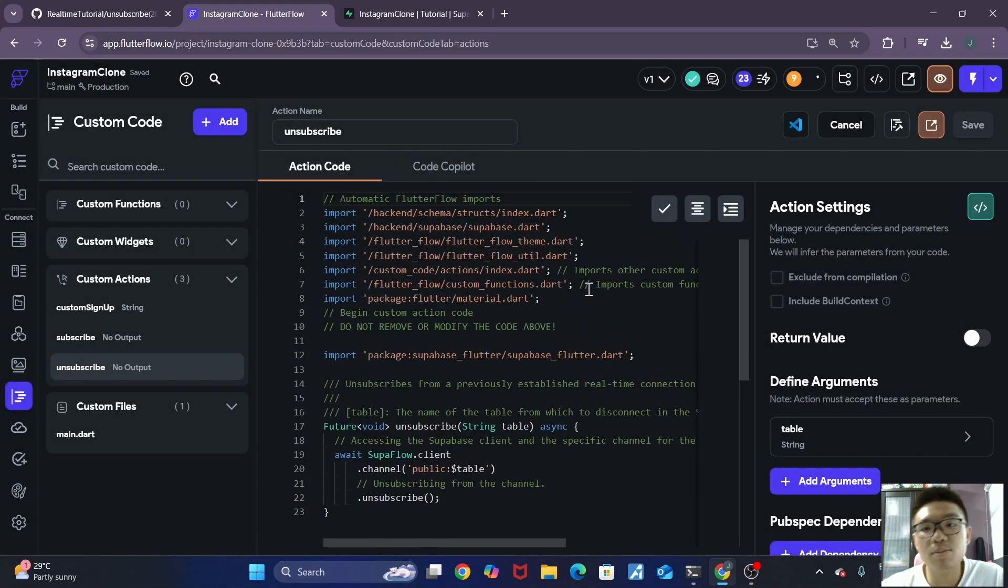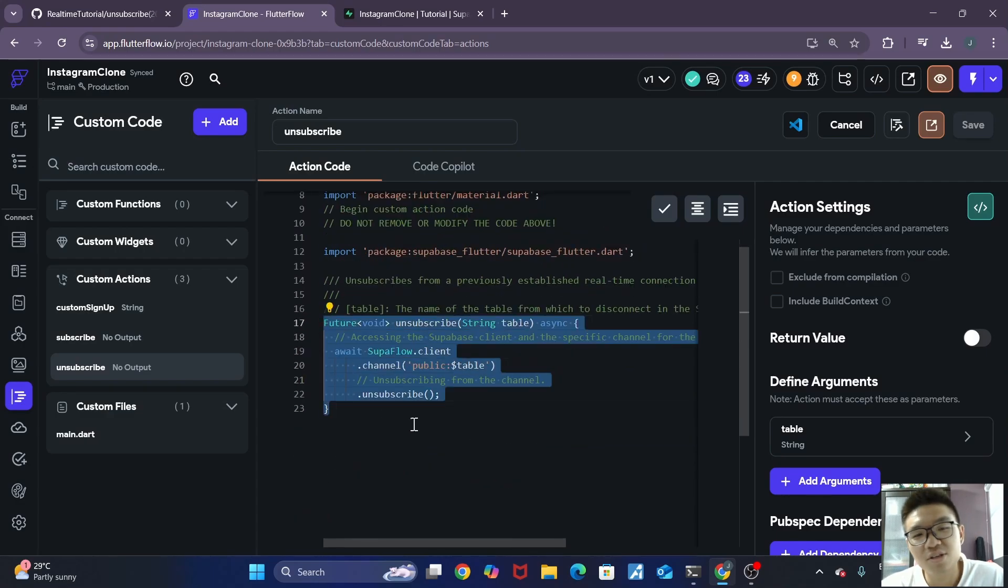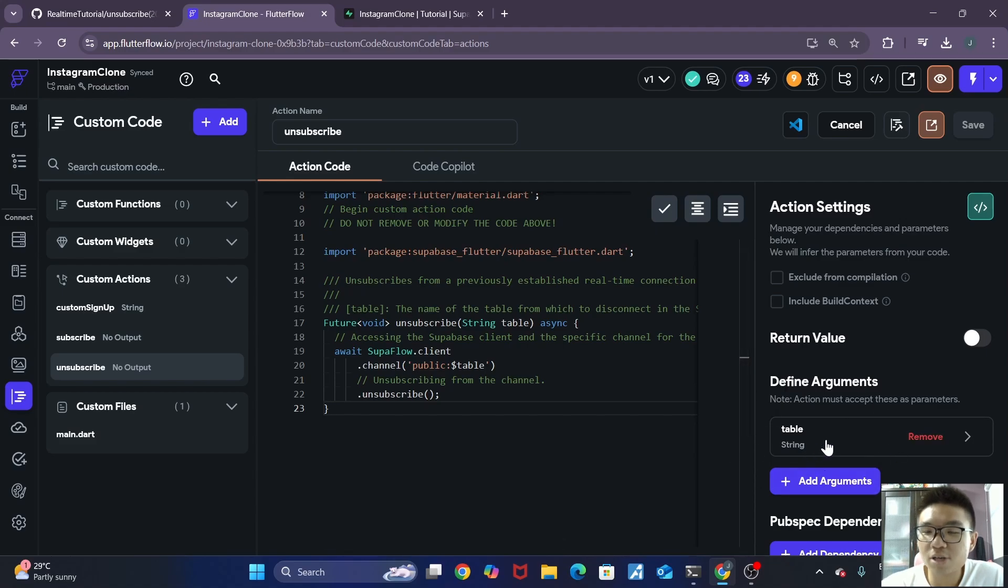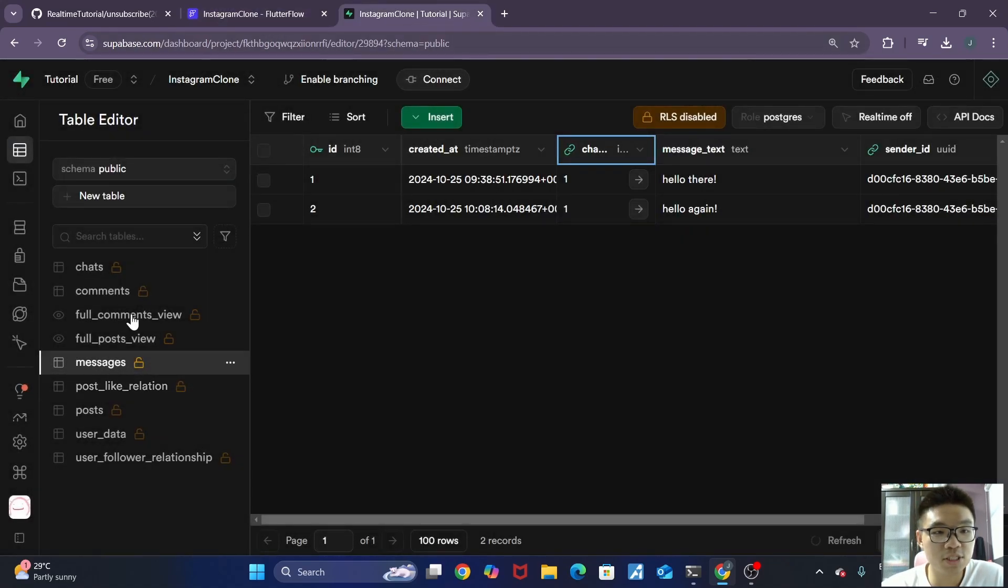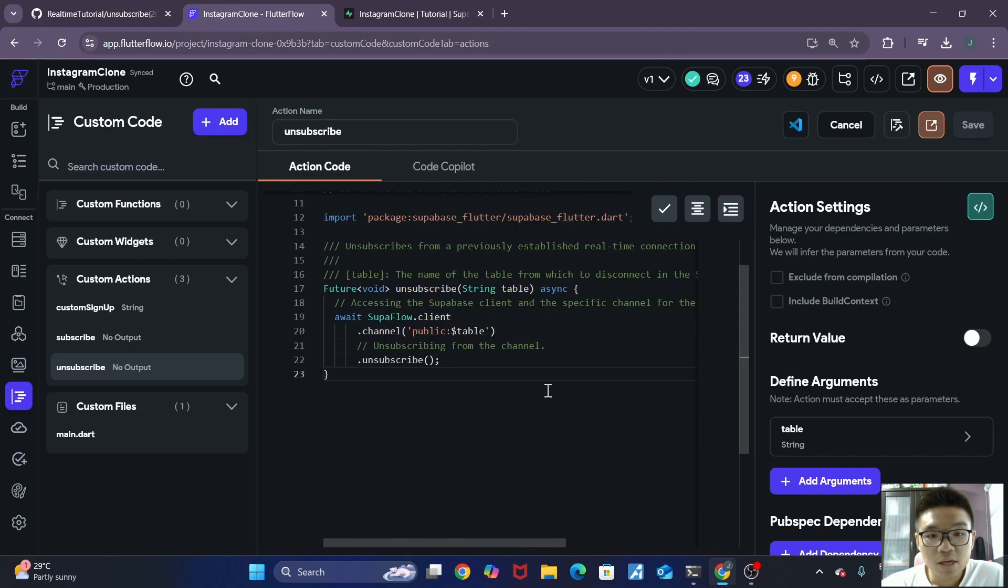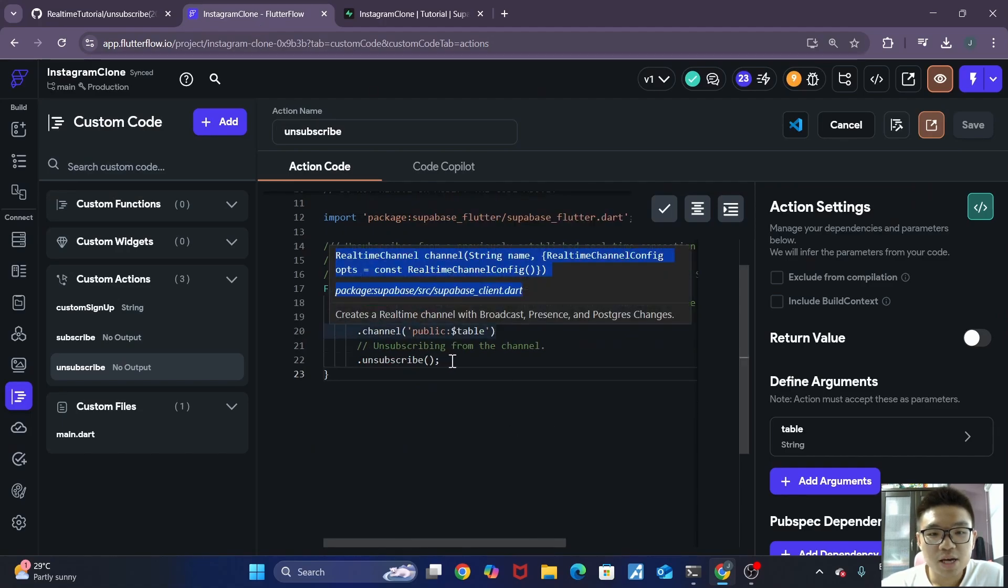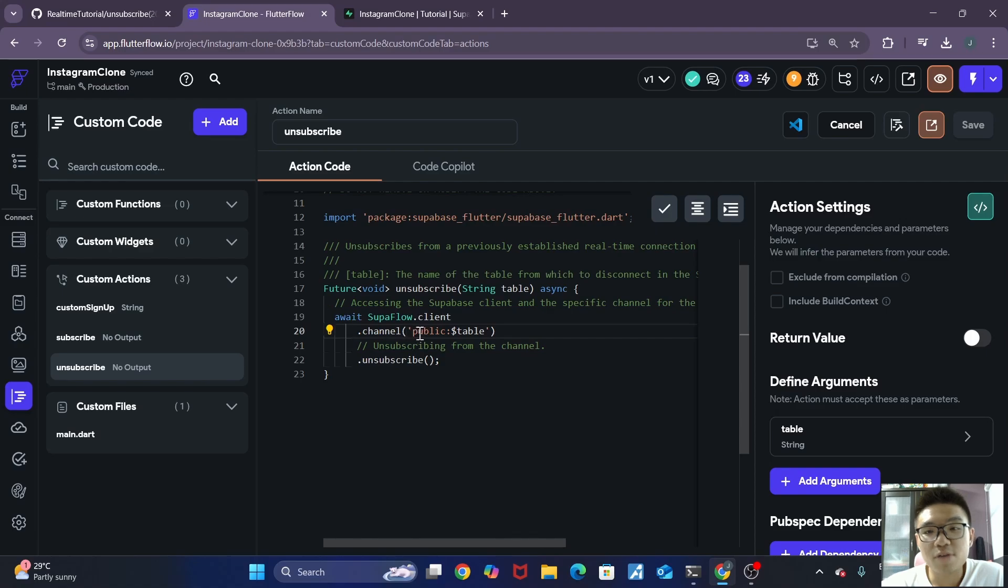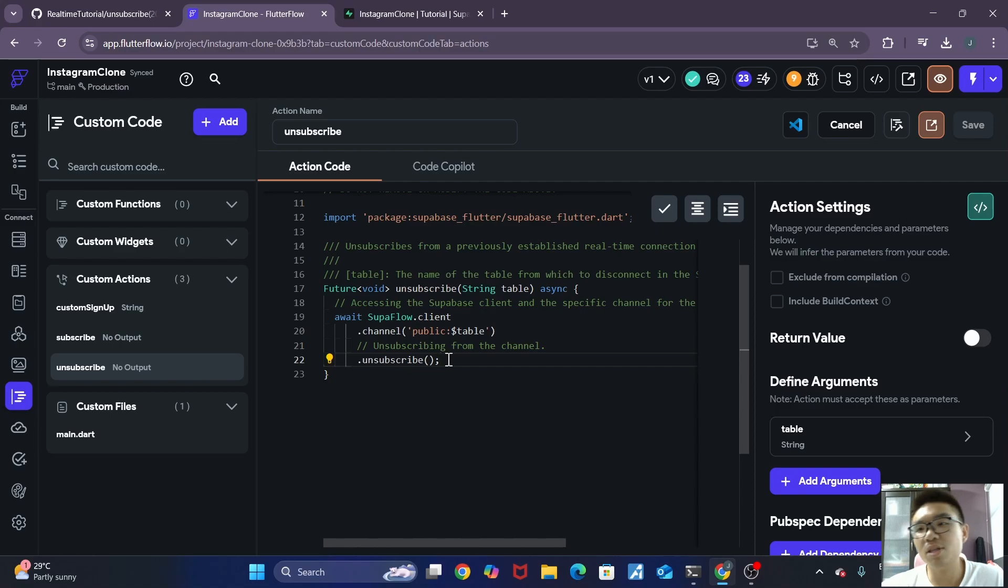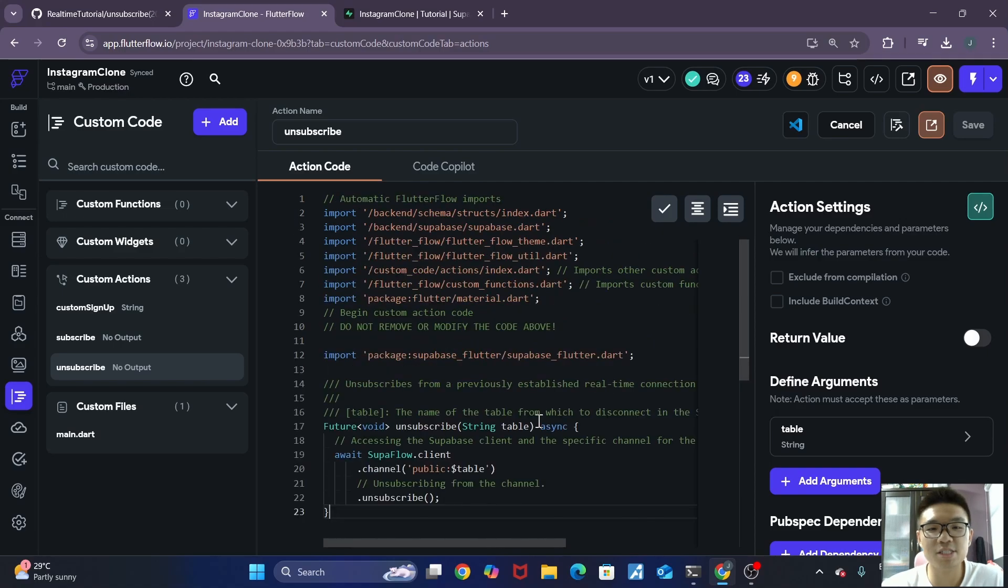So this action is a bit more simple. You can see that it's only about eight lines of code, six lines of code actually. It takes in the table argument, which is the table name that we are subscribing to, which will be our messages table. And then it's just simply unsubscribing from this channel that we have named earlier. So it just unsubscribes so that we can sort of keep everything clean and make sure that we are not using too much resources on Superbase's side. So that's just the unsubscribe action. It's pretty simple actually.